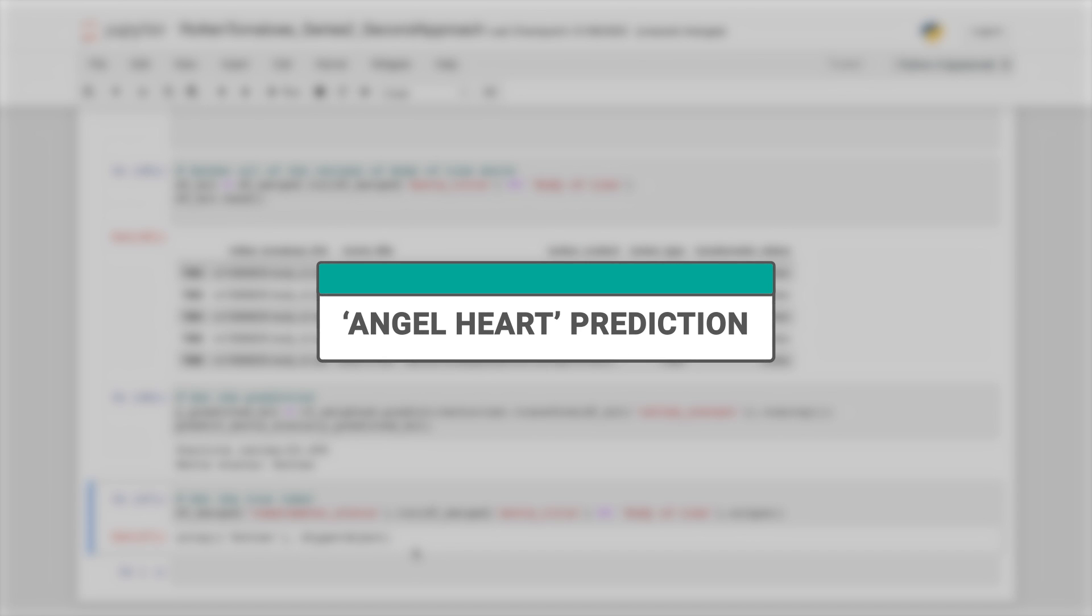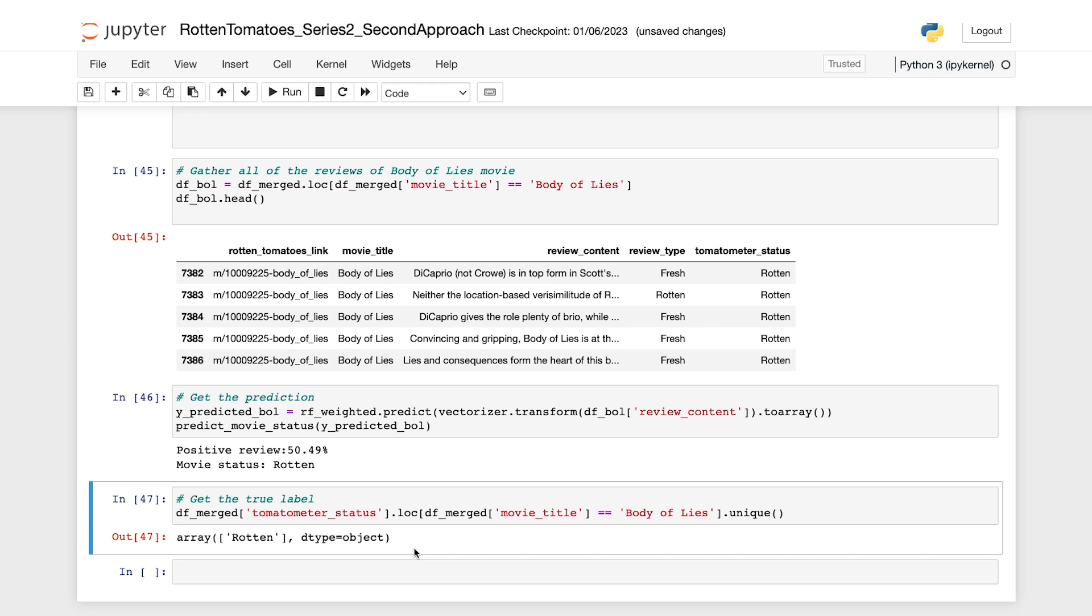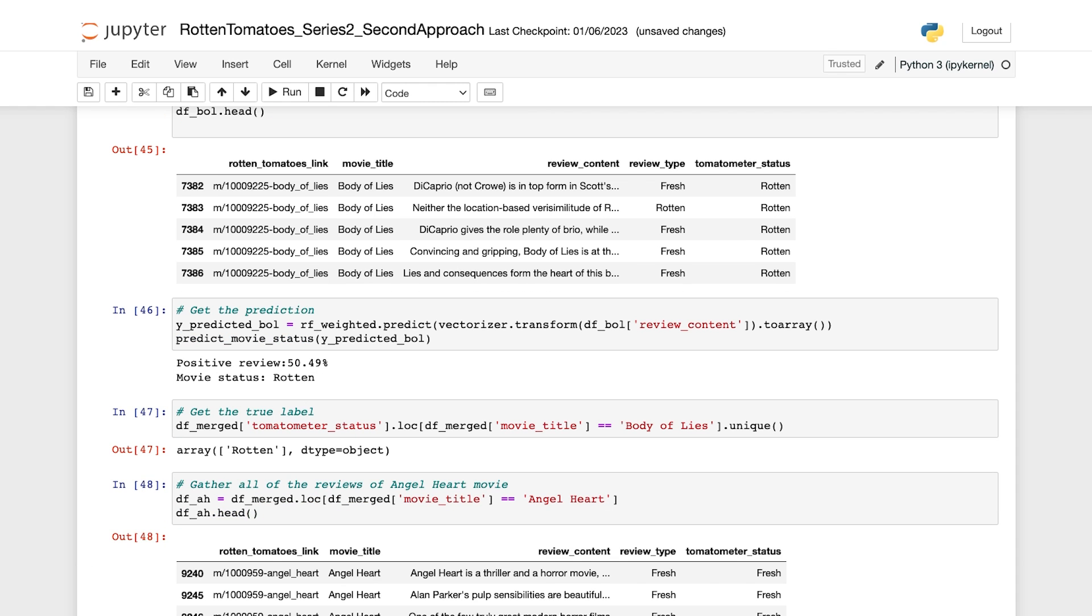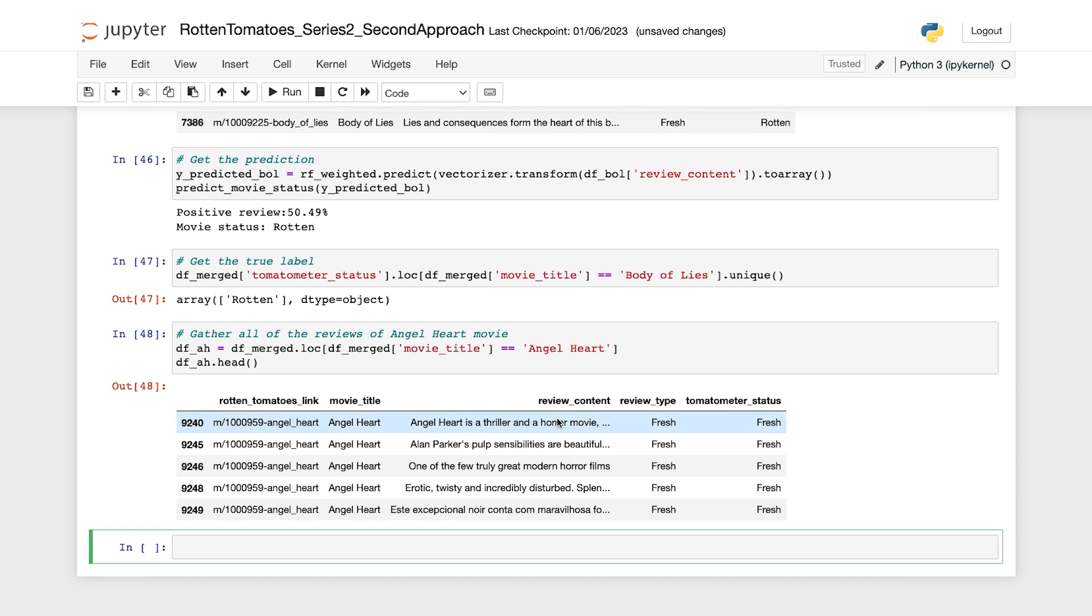Now let's move on to Angel of the Heart movie. So following the same procedures before, we will gather all the reviews corresponding to Angel Heart first. Next, we predict the status of each review and compute the portion of positive reviews predicted by the model.